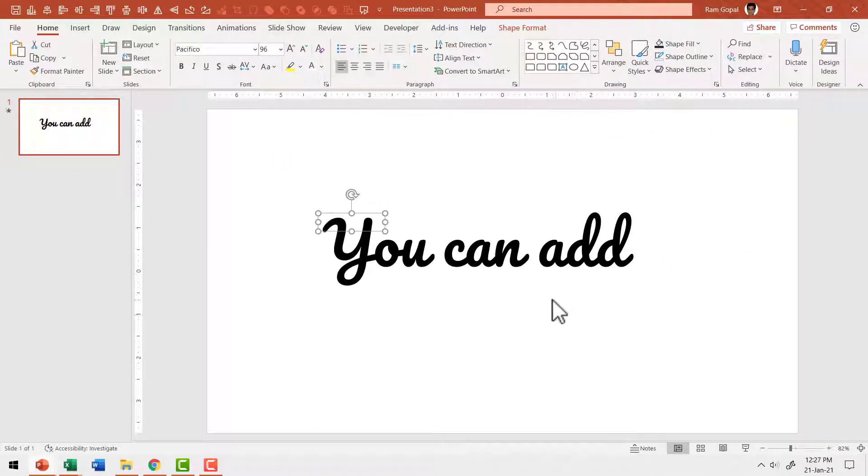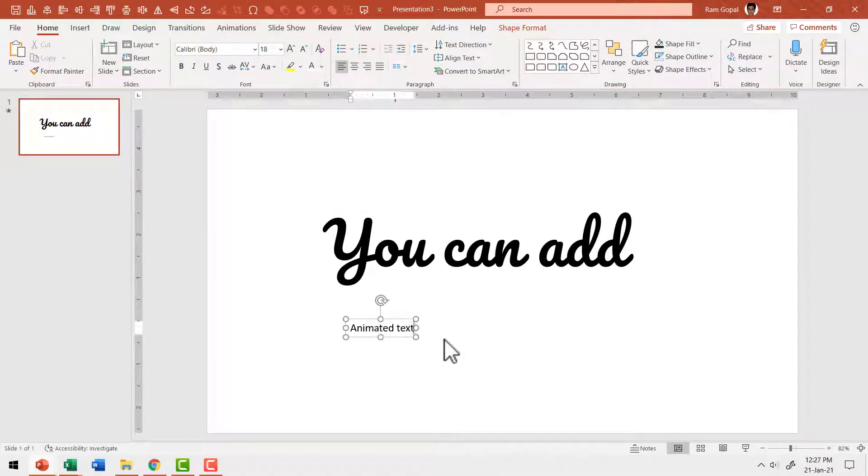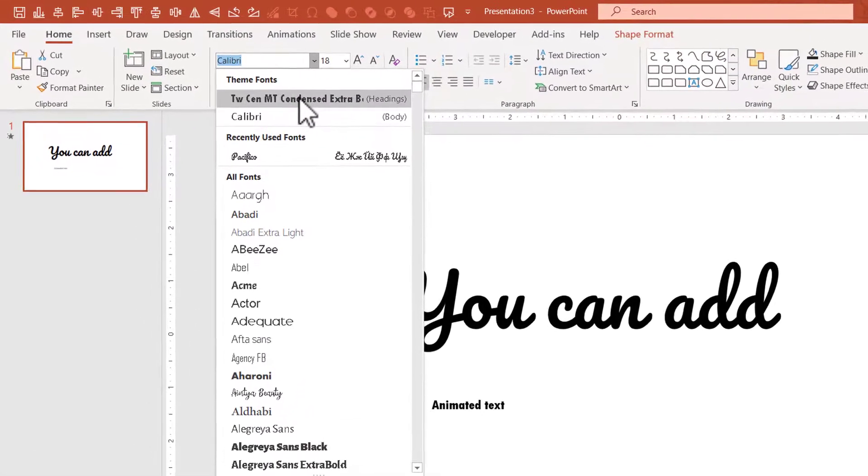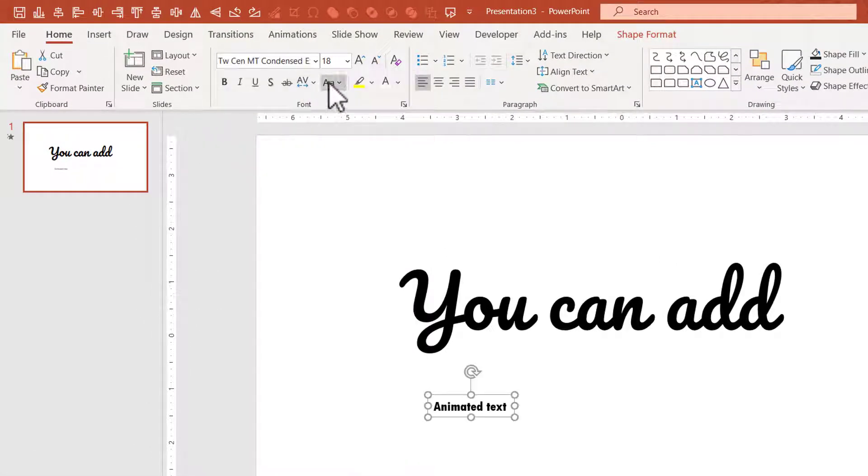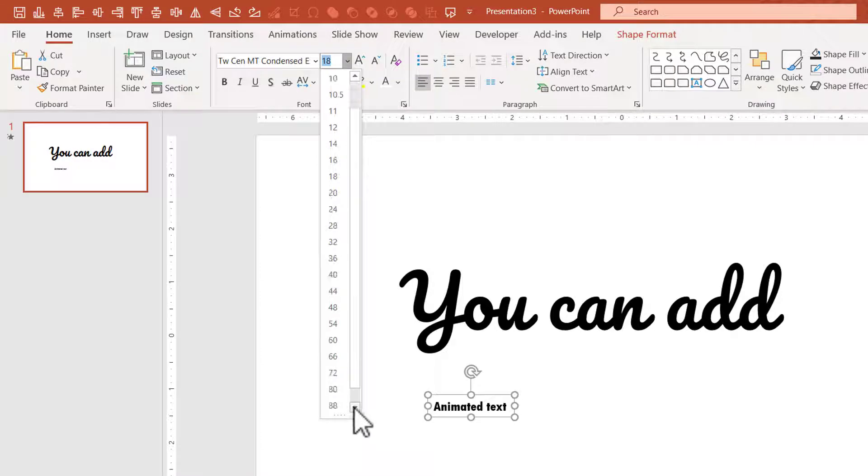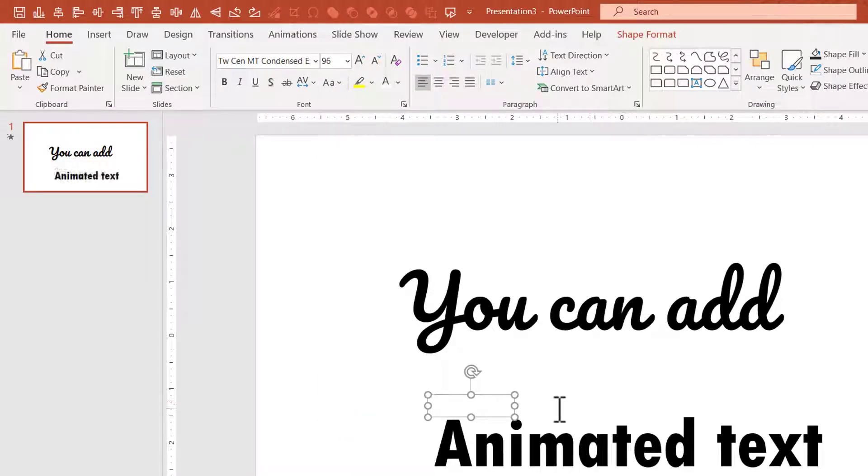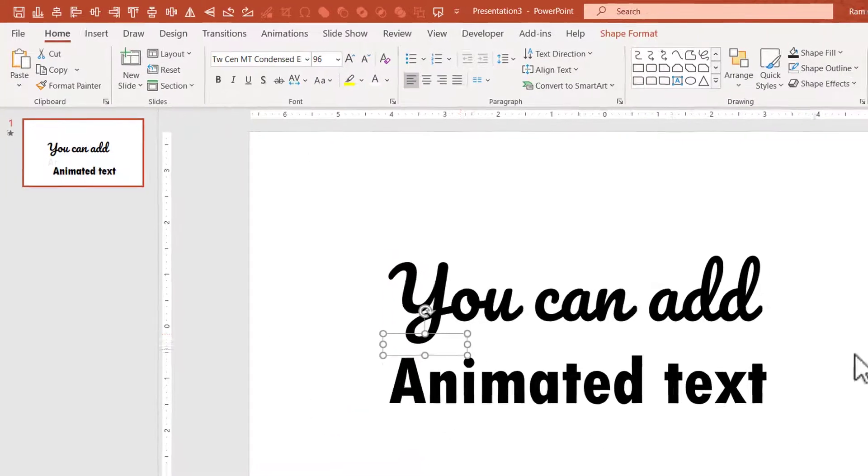Let us add another line and here I'm going to say animated text and I'm going to use a different kind of font for this. Let me use to send empty condensed extra bold. I'm going to increase the size like the way that I did earlier and I'm going to place this right under this.